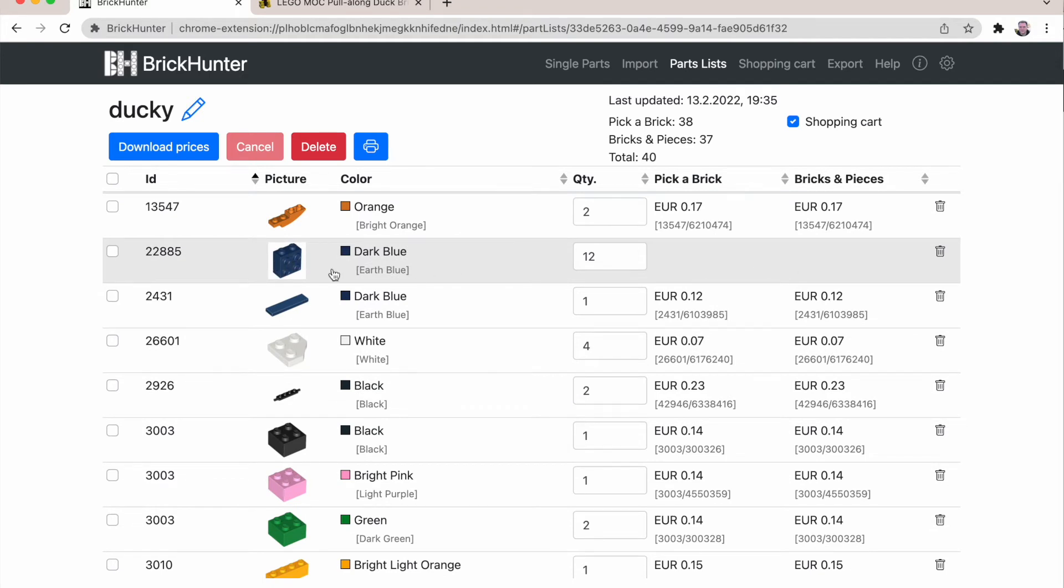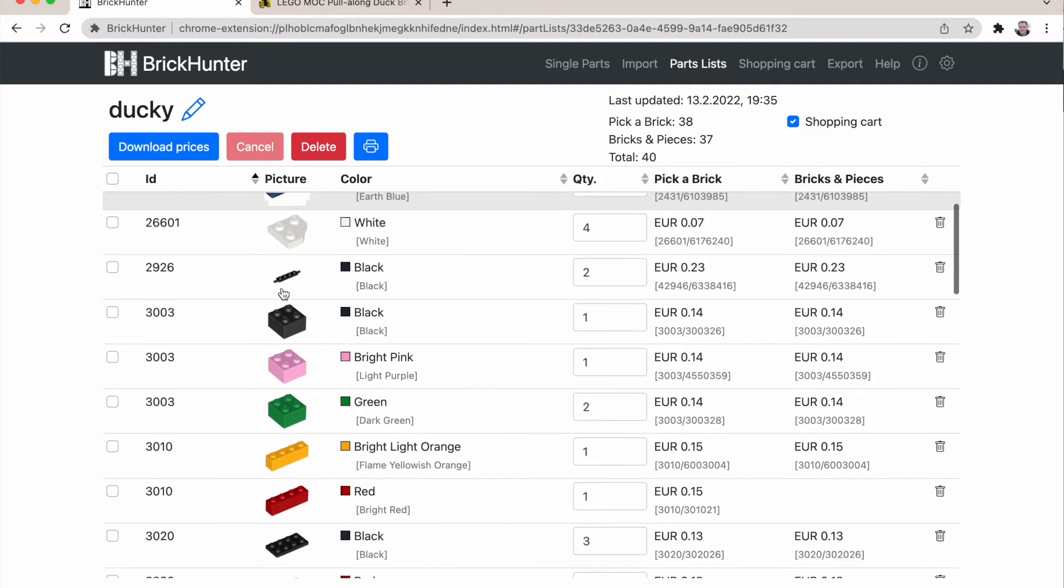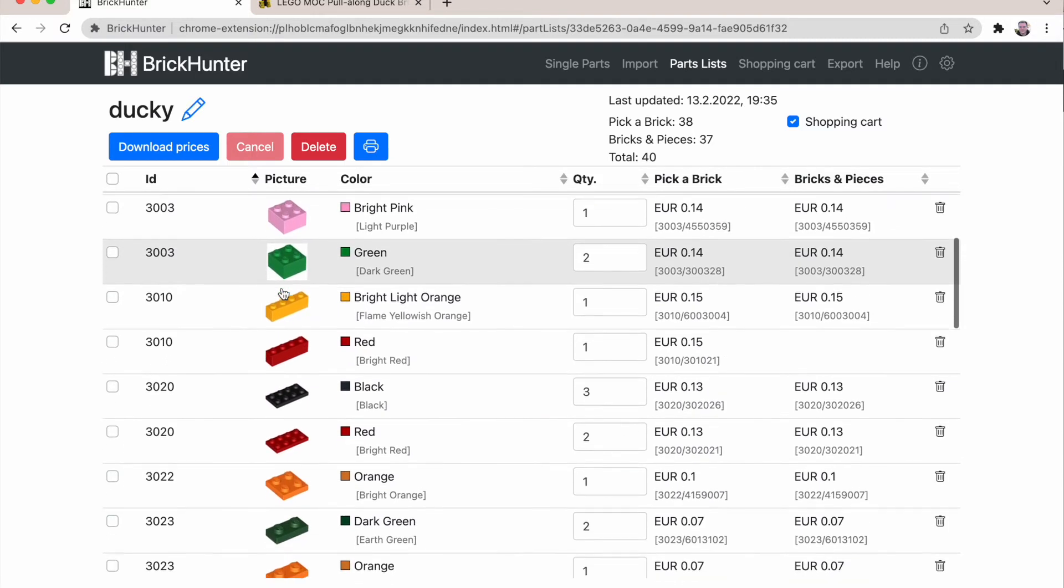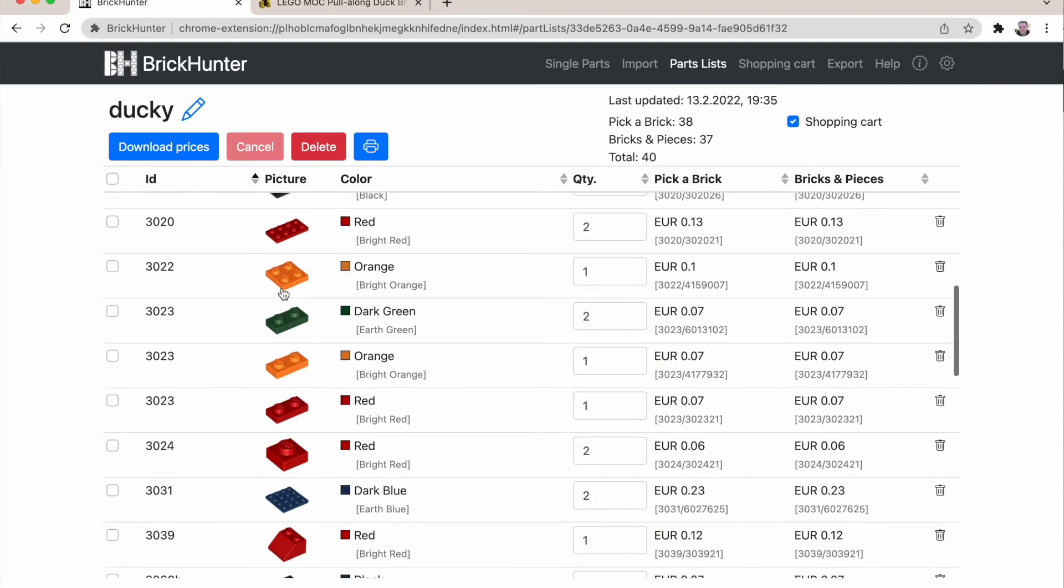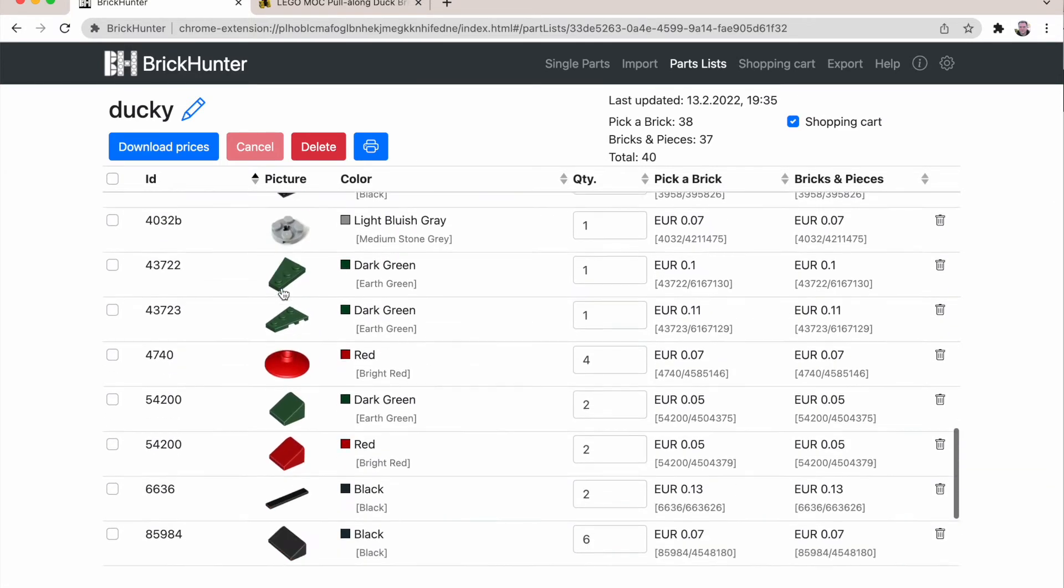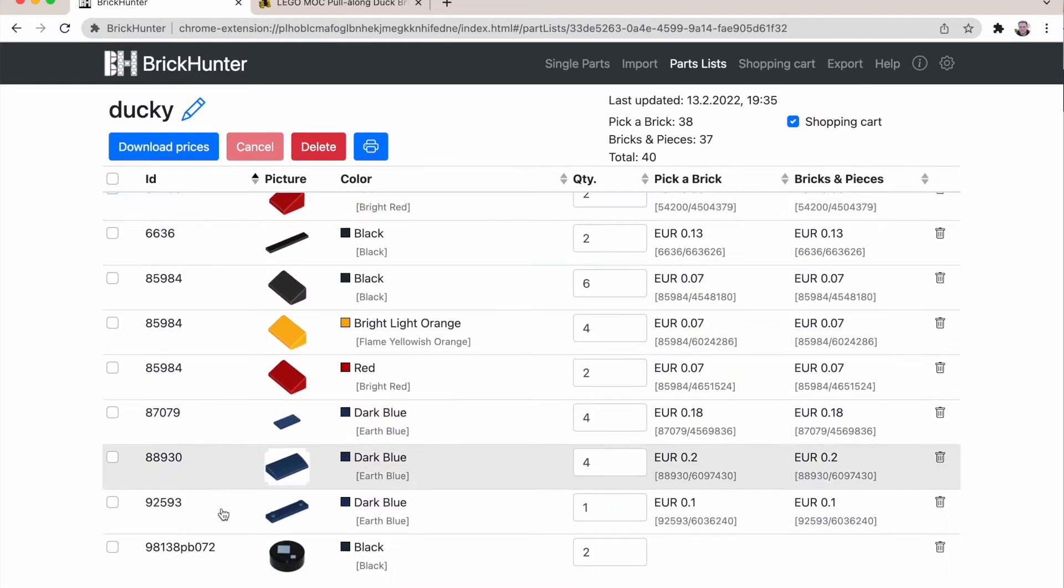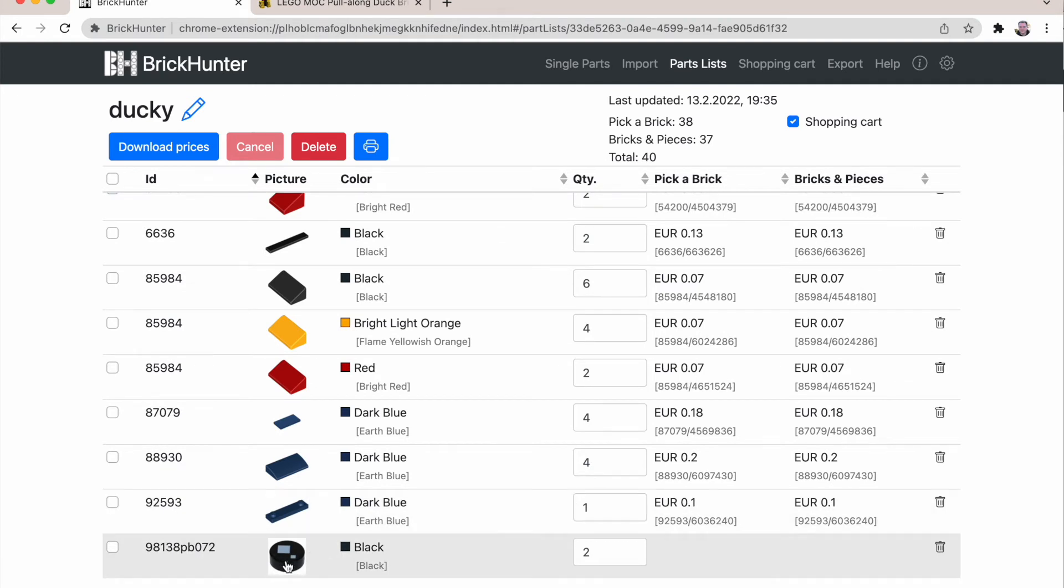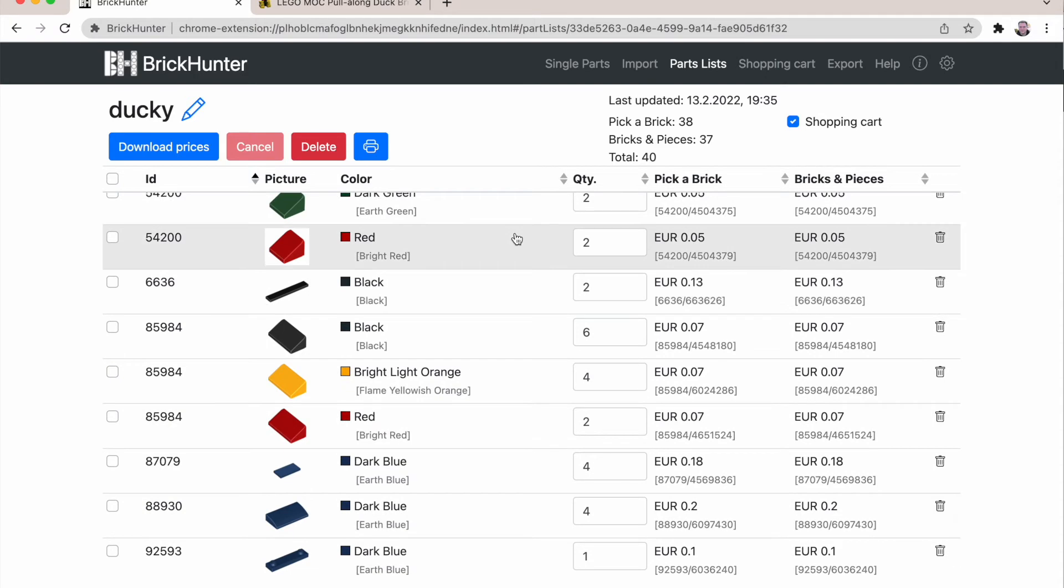And you see not all parts are available right now. So this dark blue snot brick is not available in that color. You can replace it if you want. For the purpose of this video I'm not going to do that. What's also not available is the BrickHeads eye. So everything else seems to be available.